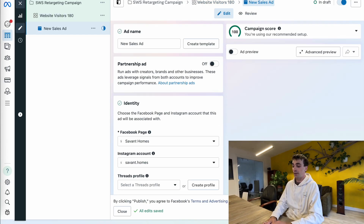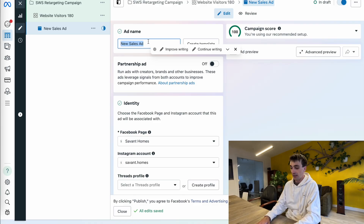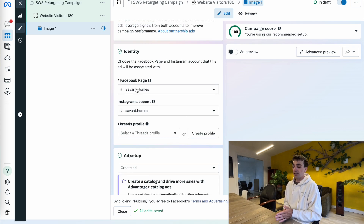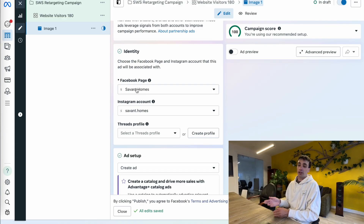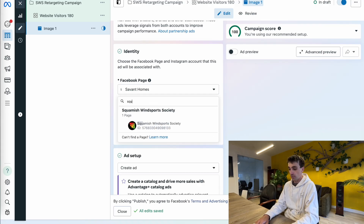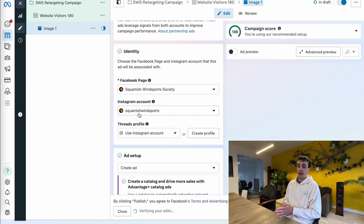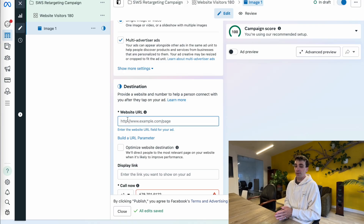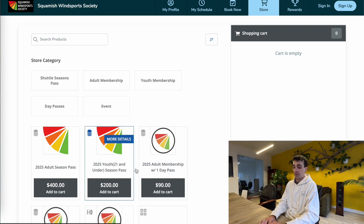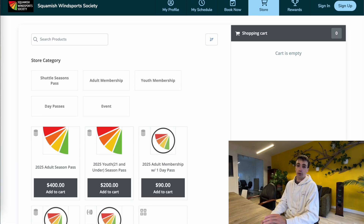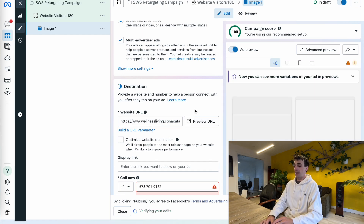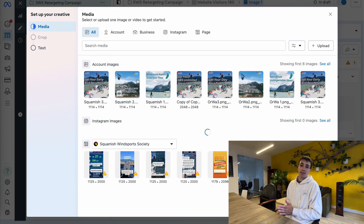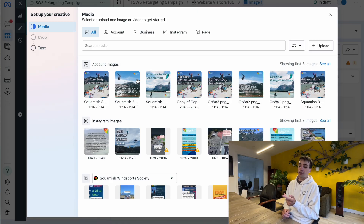I'm going to name my first ad image one, because I'll be testing three different creatives and all three are going to be photos, so I'll name them image one, two, and three. Next is the identity — it's asking which Facebook page or Instagram account is showing these ads. This is going to be from the Squamish Watersports Society page and Instagram, so I want to make sure that's correctly selected. I'm going to make sure my ad is a manual upload, single image or video. Then it's going to ask me for my website URL — I'm trying to bring people to this landing page so they can buy one of these memberships, so I'll copy the URL and paste it in there.